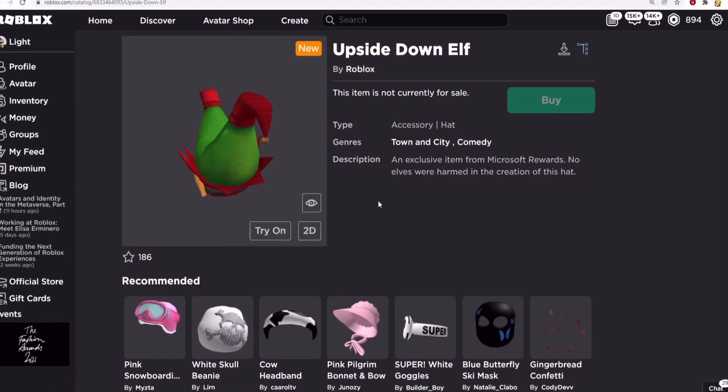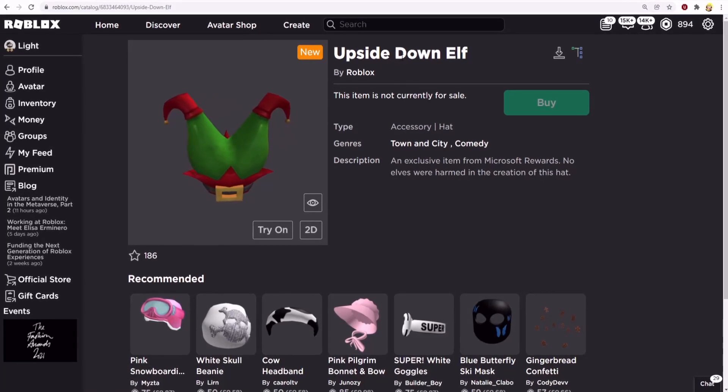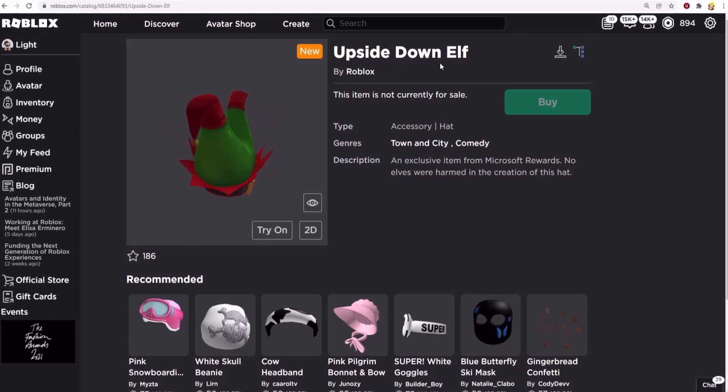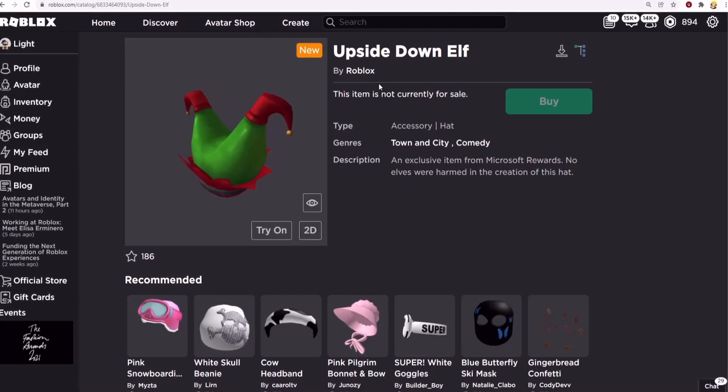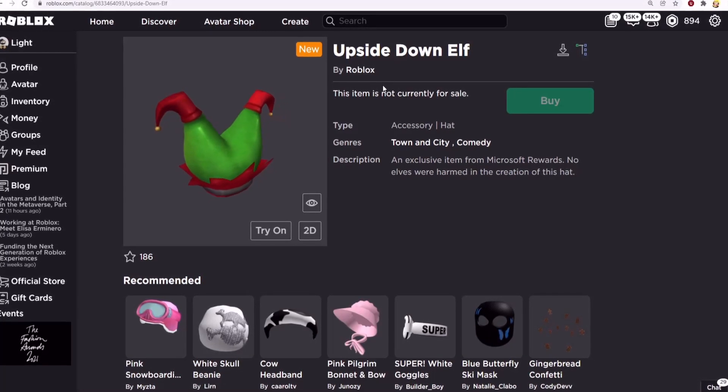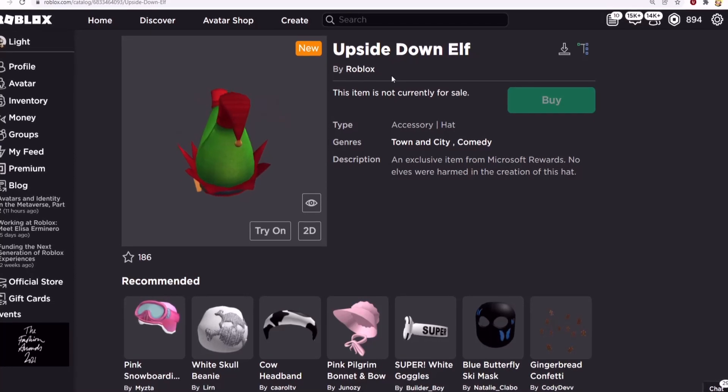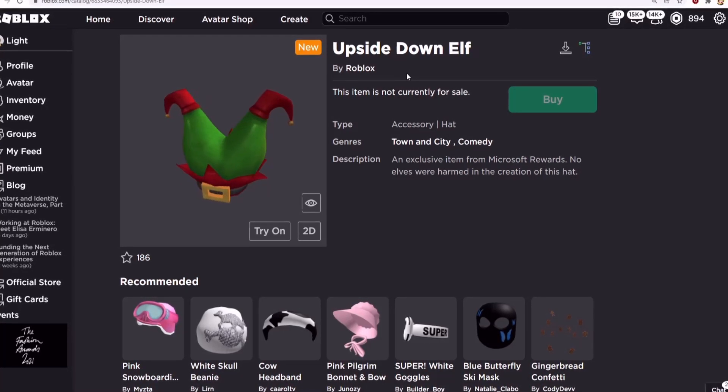Welcome back to another Roblox video. I'll be showing you how to get the upside down elf. Just before I show you how to get the item, I would really appreciate it if you drop a like and subscribe with post notifications to stay updated with my content. Enjoy the video.